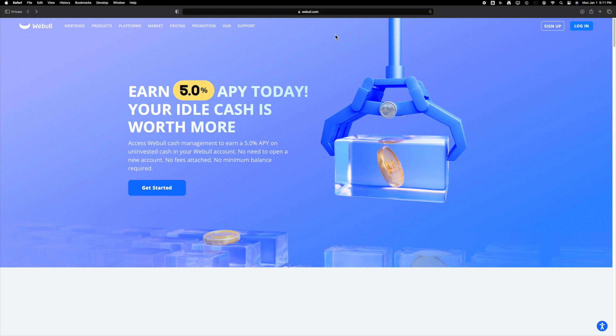If you haven't set up a Webull account yet, visit webull.com and sign up using the link located in the top right corner. The process is straightforward and only requires your phone number for registration.